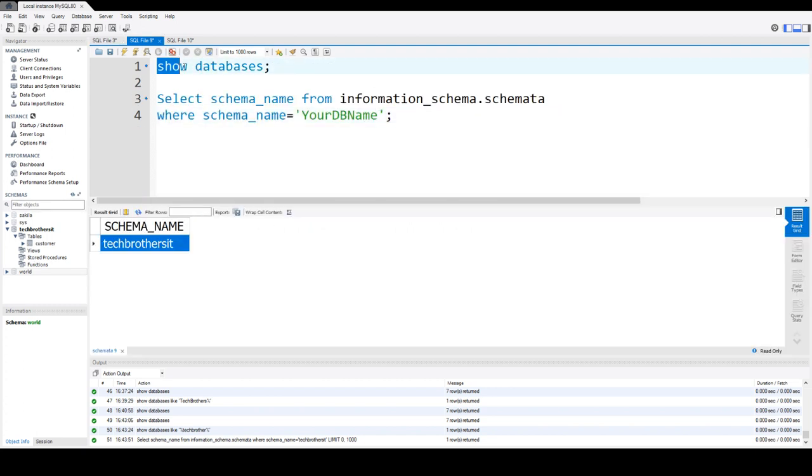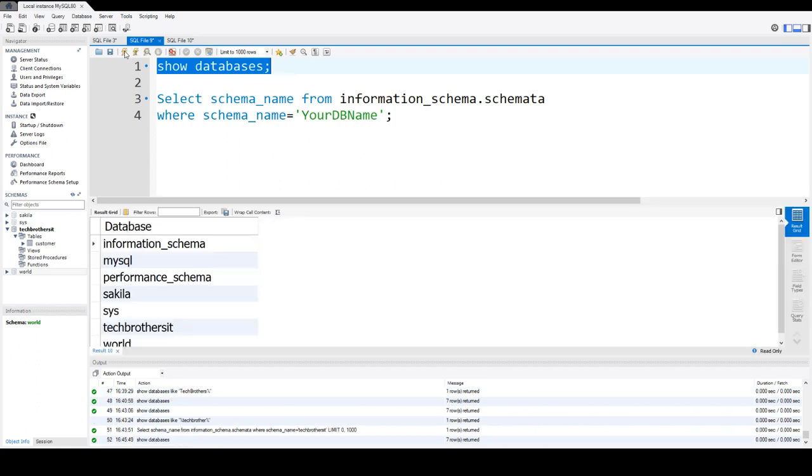Now, what statements or commands we can use? We can use SHOW DATABASES that will show us all the databases. So you can see right here,